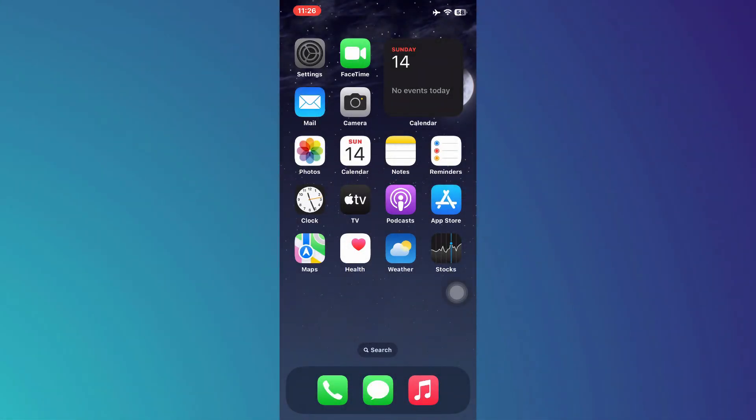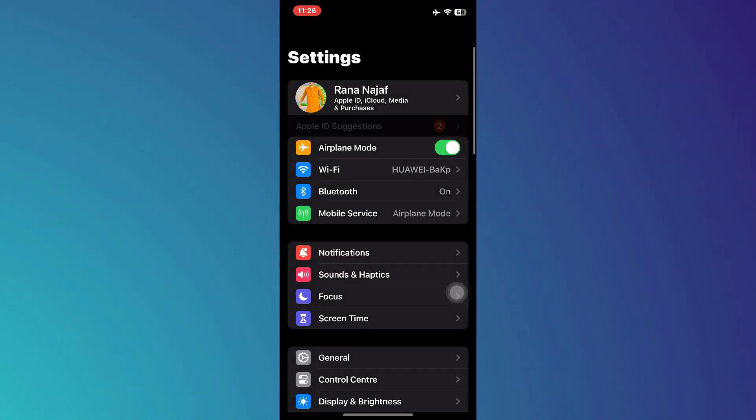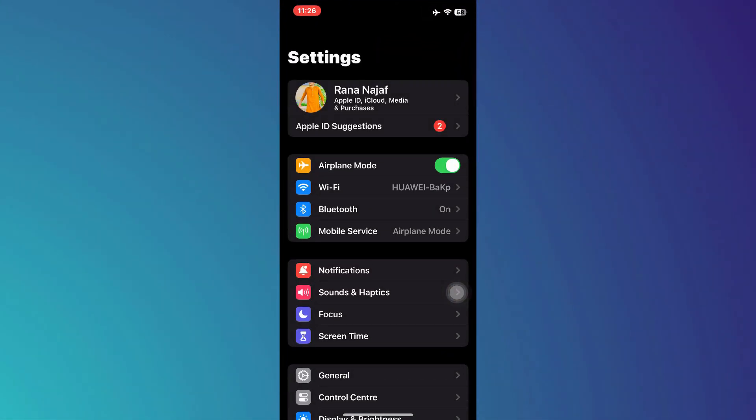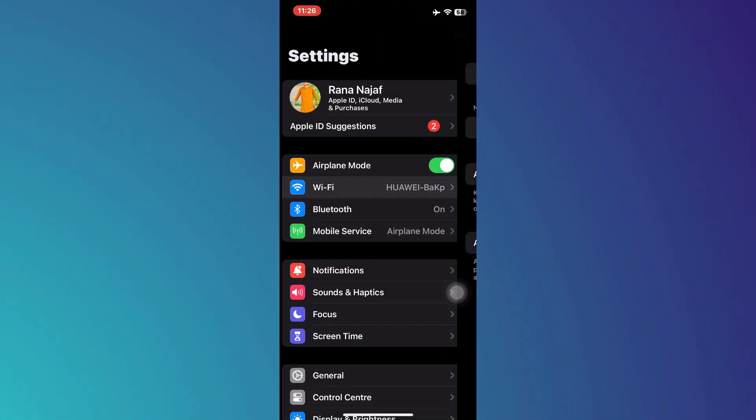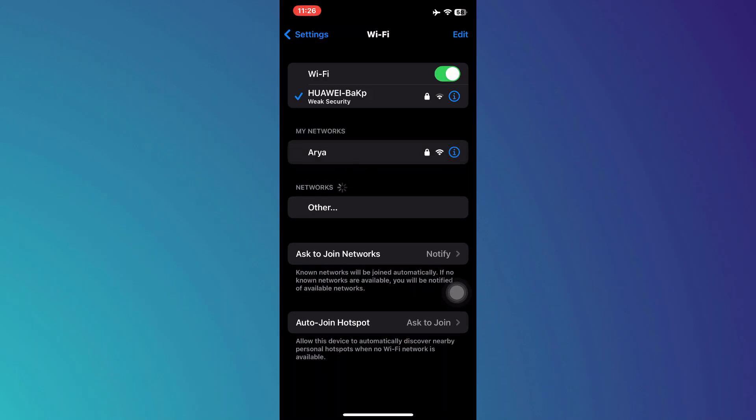First, open the device settings on your iPhone and make sure you have a stable internet connection.